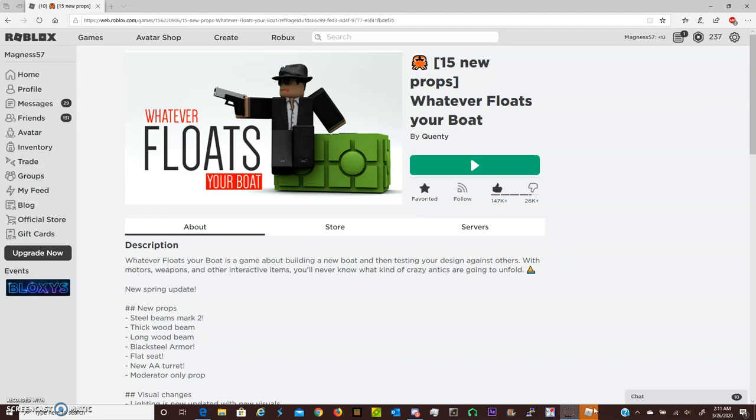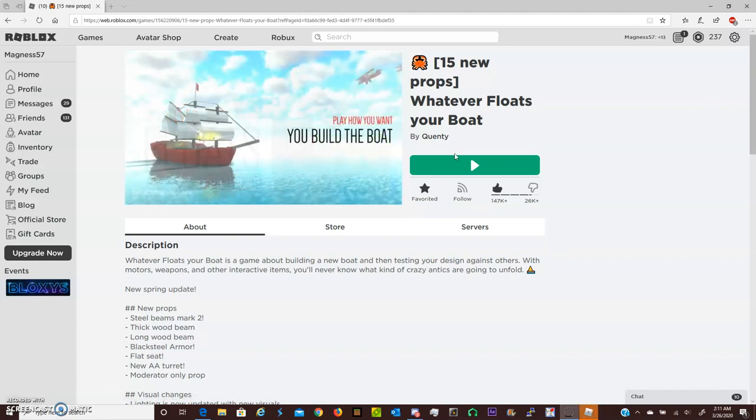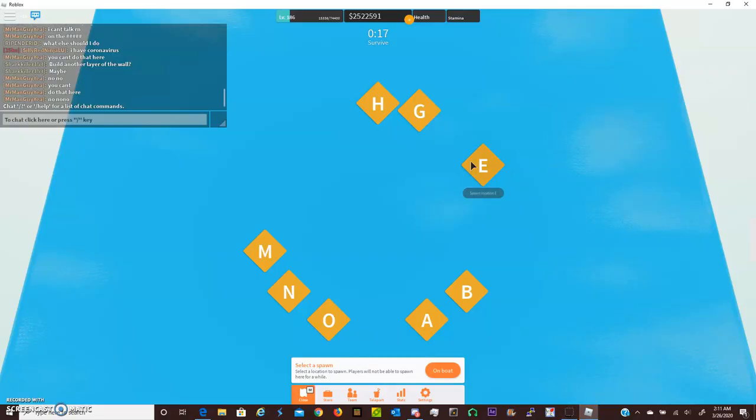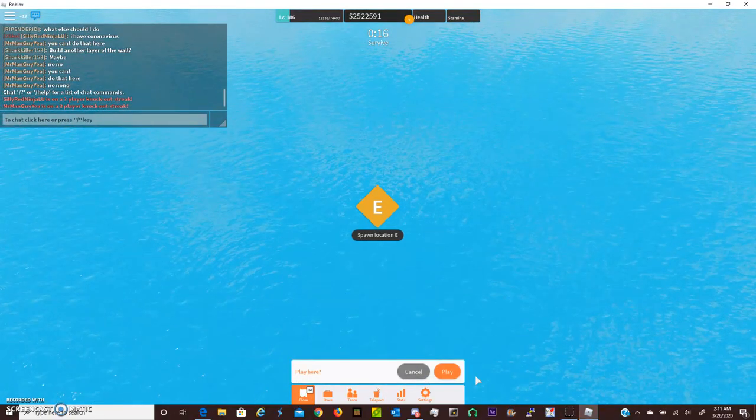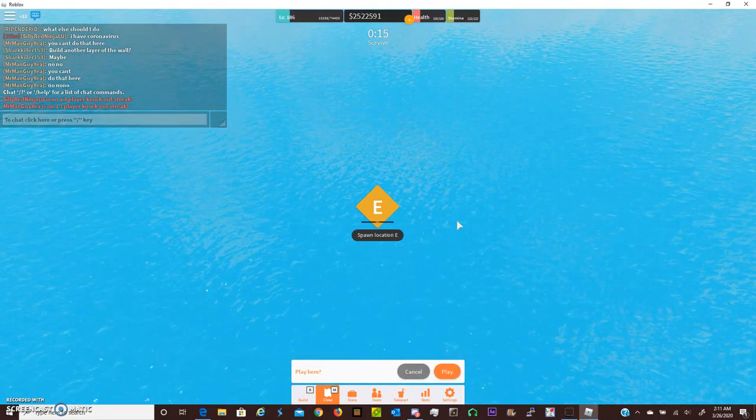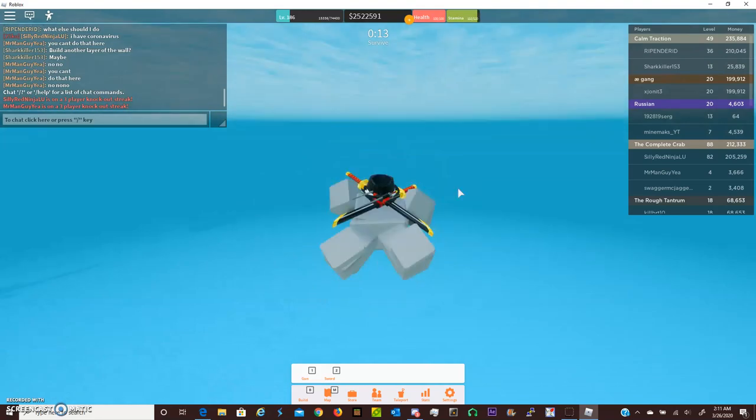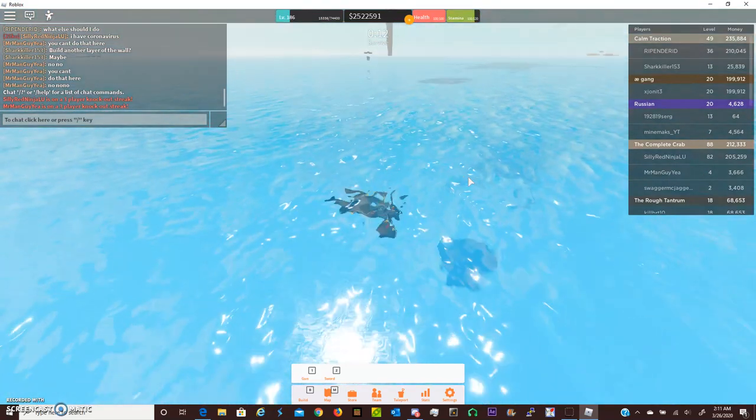Hi everyone! In Whatever Floats Your Boat, they just recently added 15 new props and I've had the luxury of getting to play around with them to see what all they do.